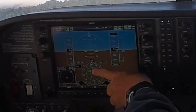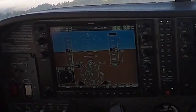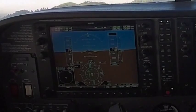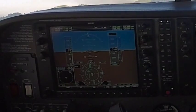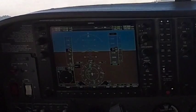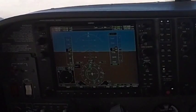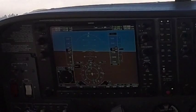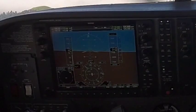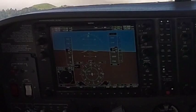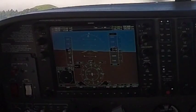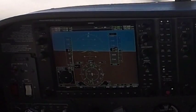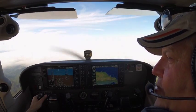As we pass over it, that little arrow is going to flip down because it will be behind us. We refer to it as the to/from indicator. Now the CDI is swinging off way to the left, just because we're going right over it. That's the whole concept of VOR navigation. You'll be using that on your second cross country.